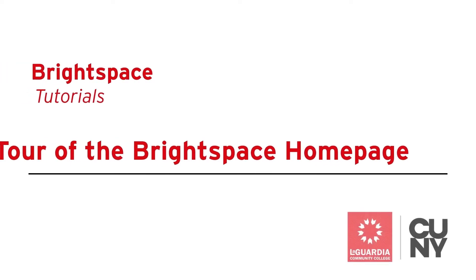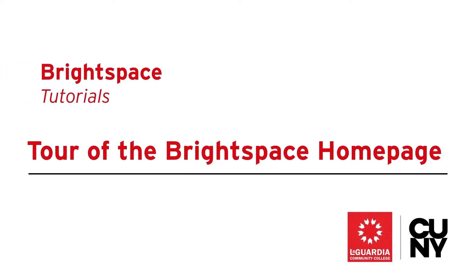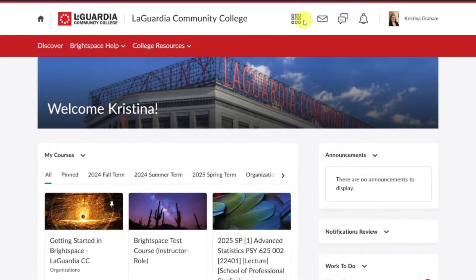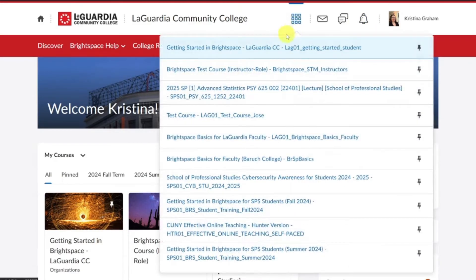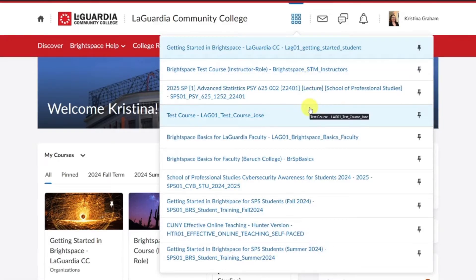Tour of the Brightspace home page. At the top right of the Brightspace window is the minibar. The first icon is the course selector, which is the waffle icon. It opens the drop-down menu of all your courses.